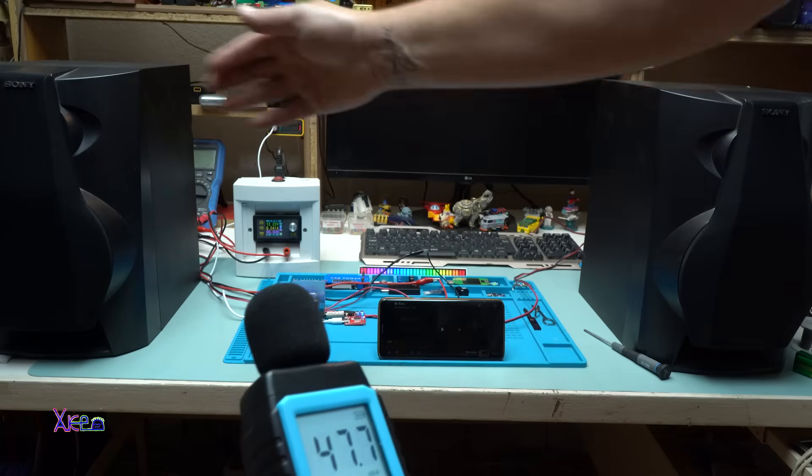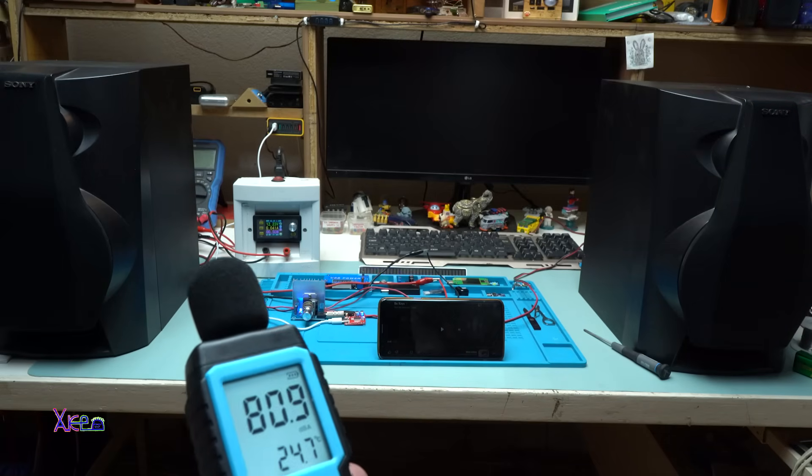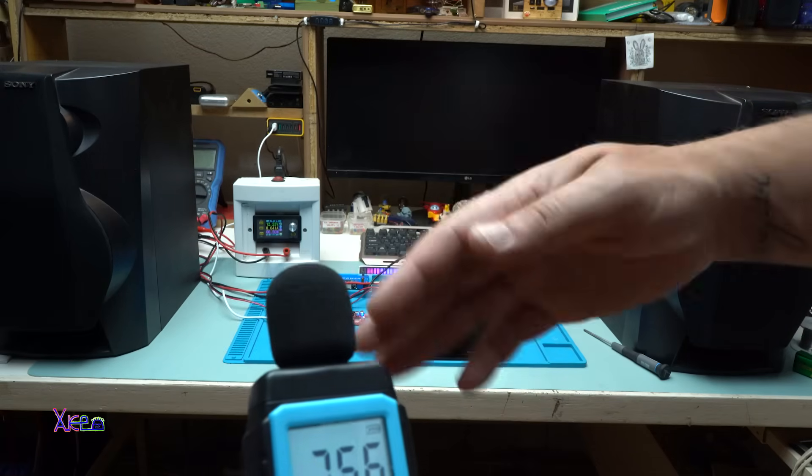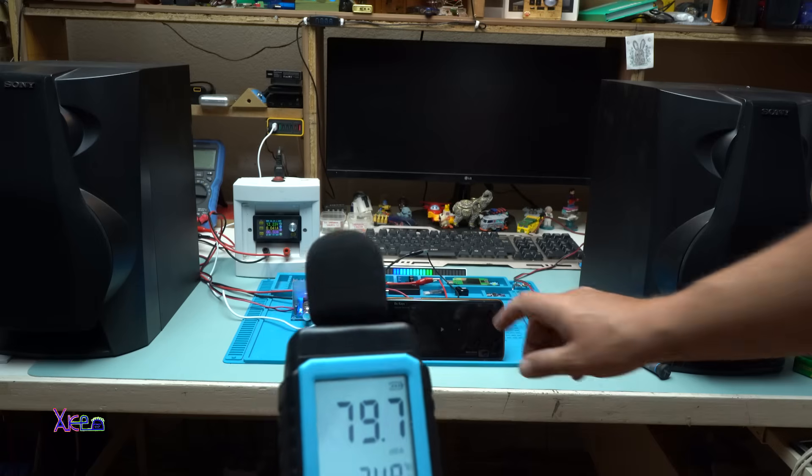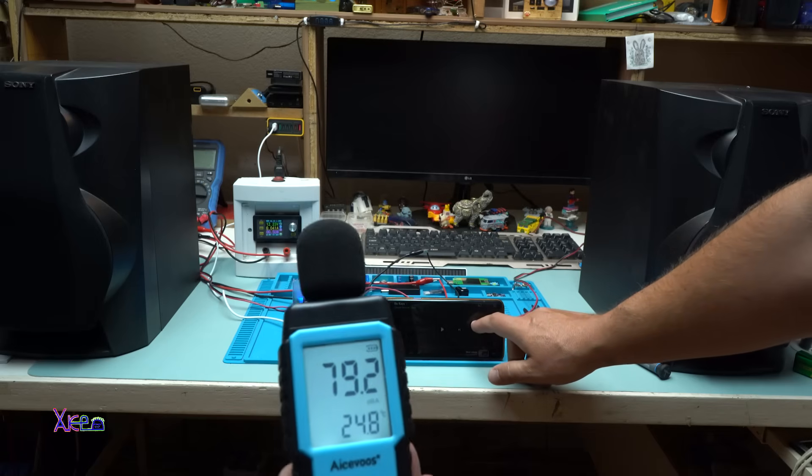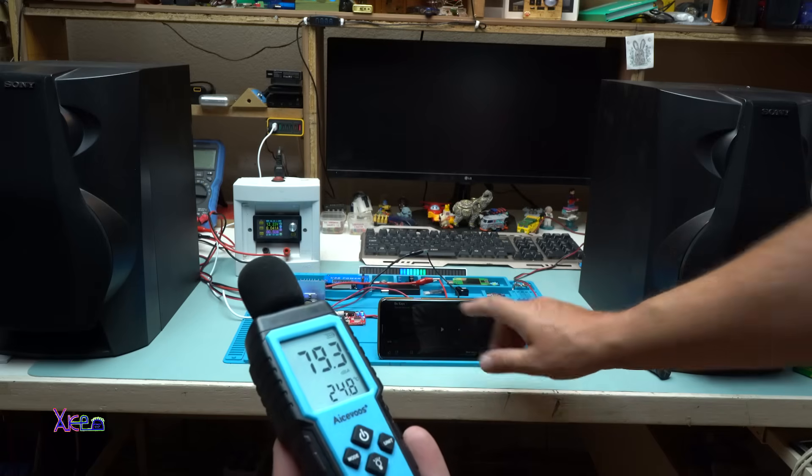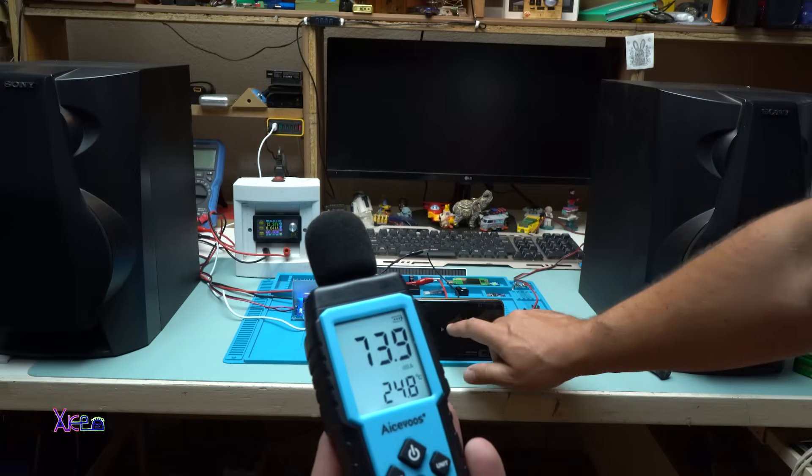The distance between the speakers and my digital decibel meter is around 1 meter. And I'm gonna play some music and see what will be the measurement on the decibel meter.